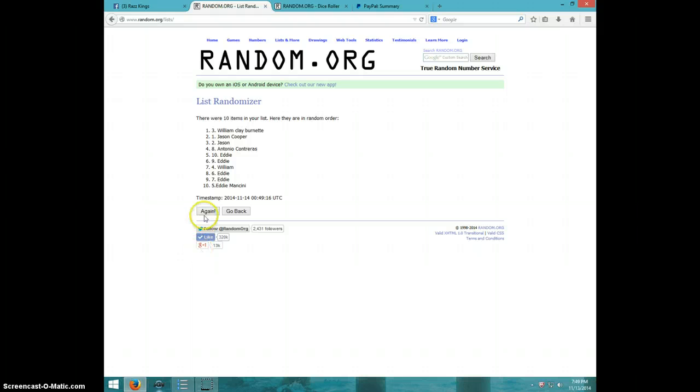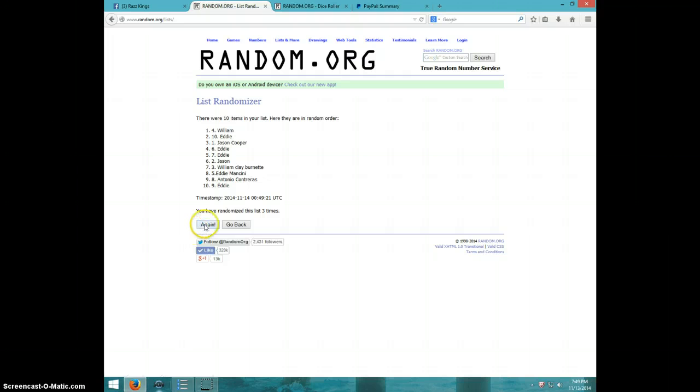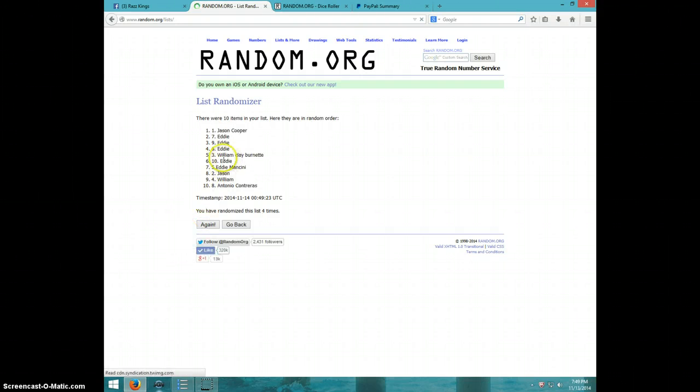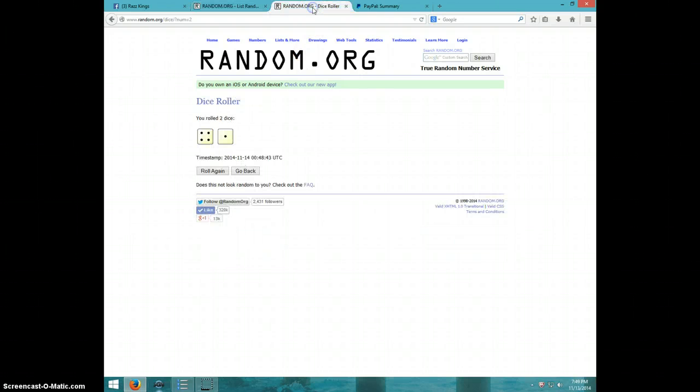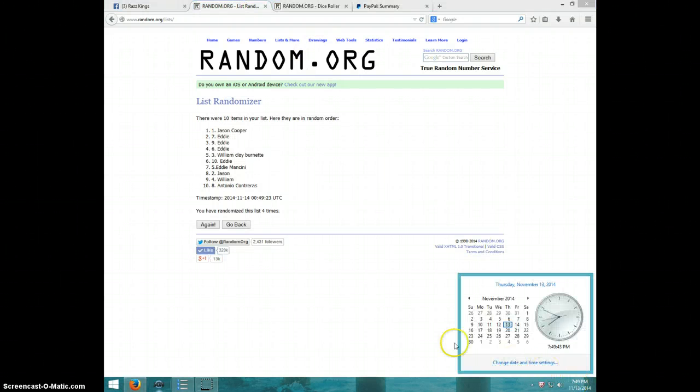1, William on top. 2 Jason. 3 William. 4 Jason. After 4, dice roll was a 5. 749, 5th and final time, good luck.